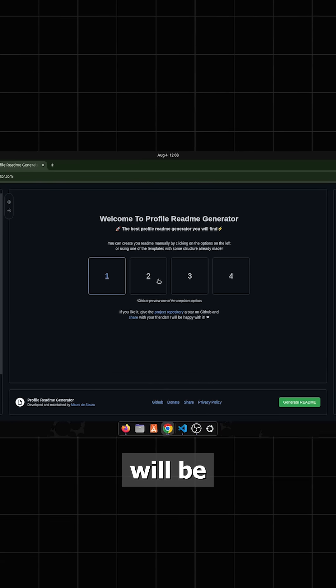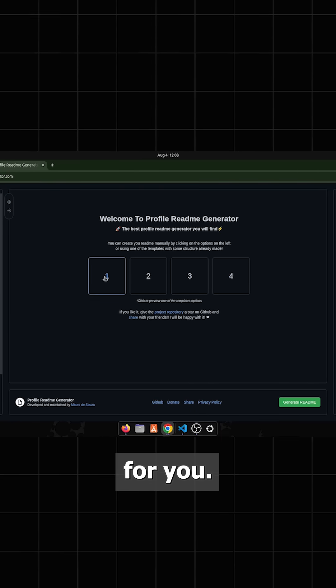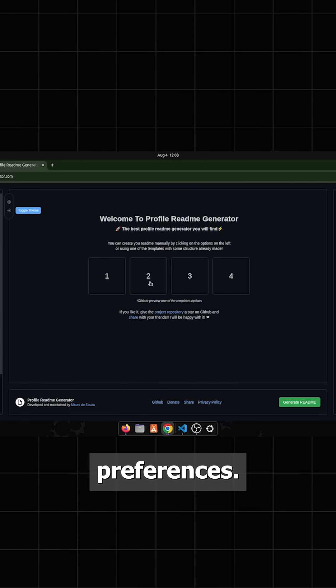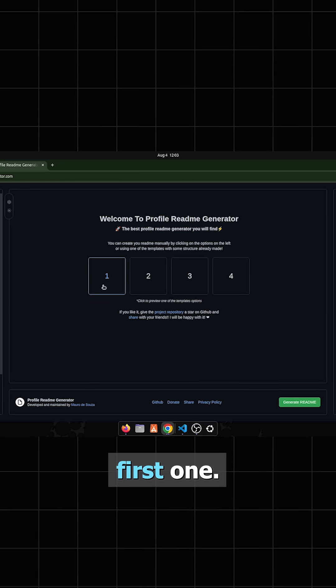When you visit this, there will be four templates provided to you. Choose according to your preferences. I am choosing the first one.